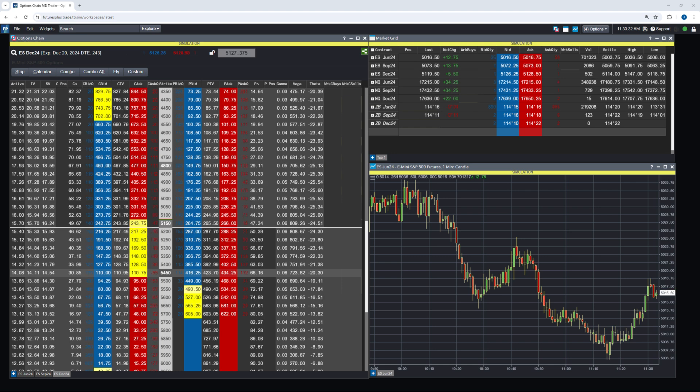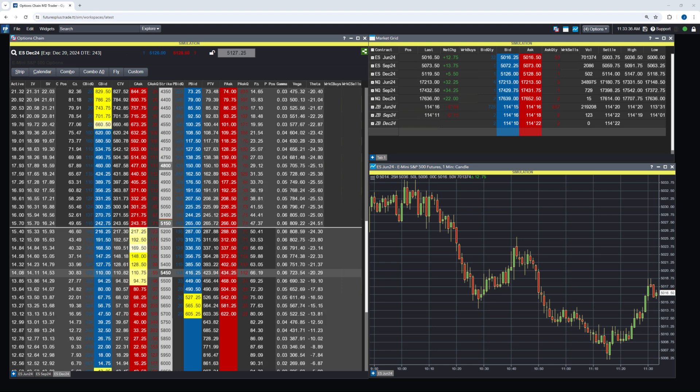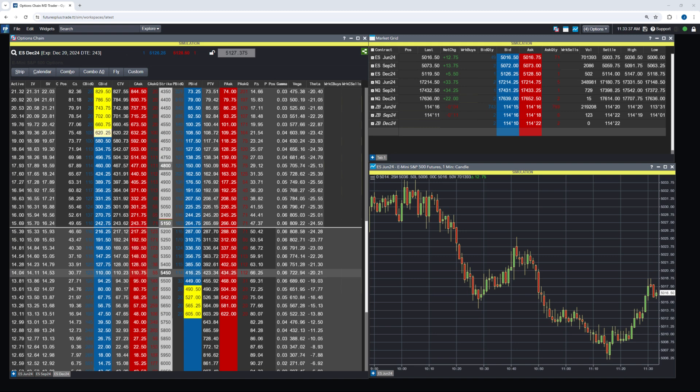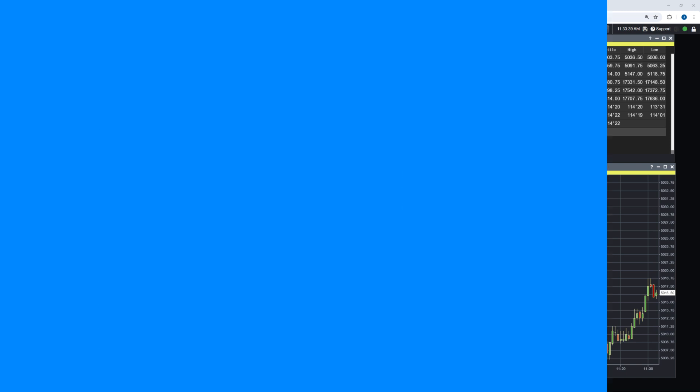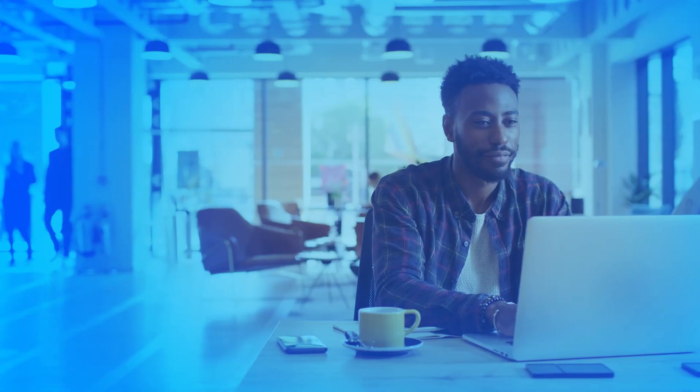In summary, with the options chains and market grid widgets in Futures Plus, traders have the tools they need to efficiently track futures and futures options symbols, analyze trading opportunities, and execute trades. Thank you for watching!